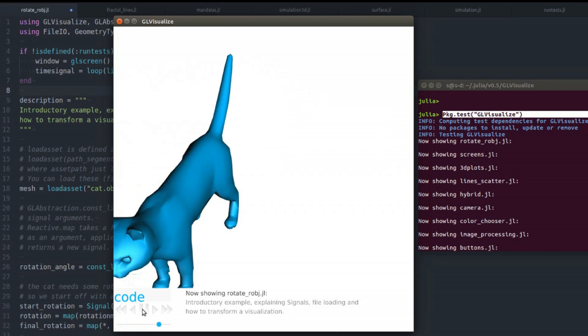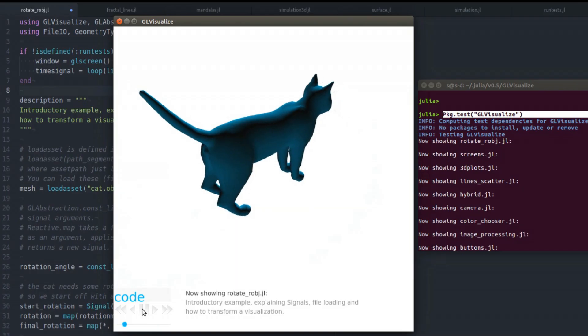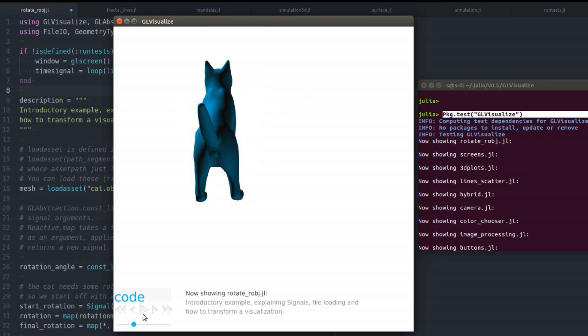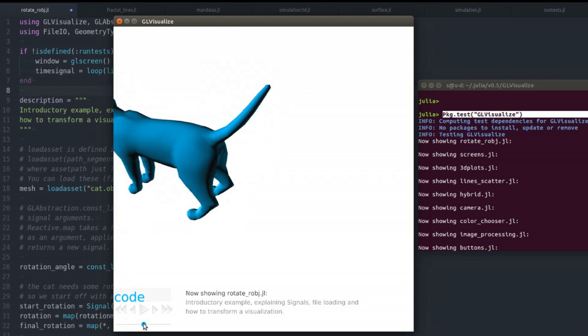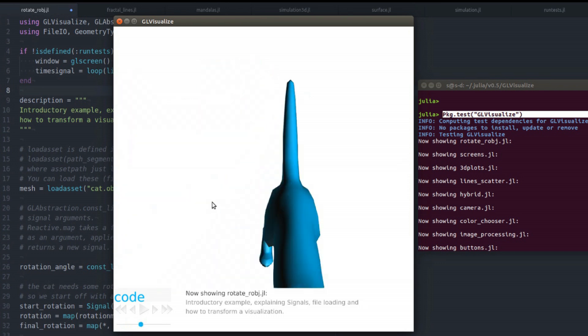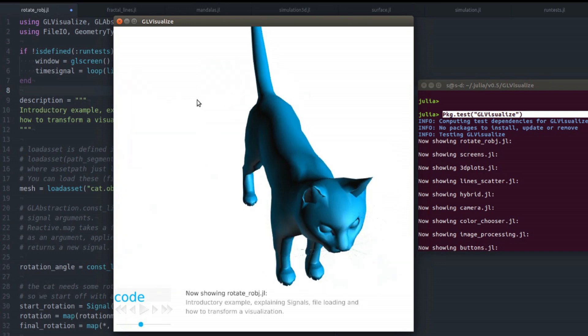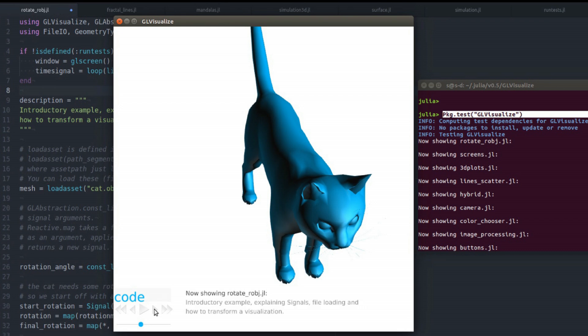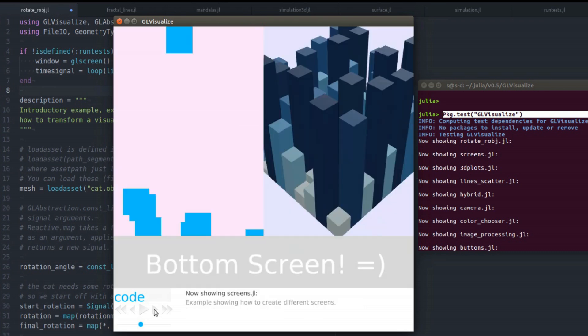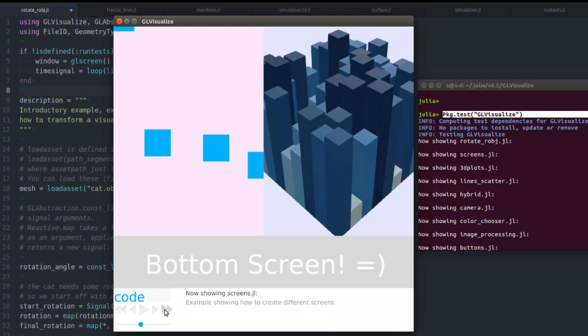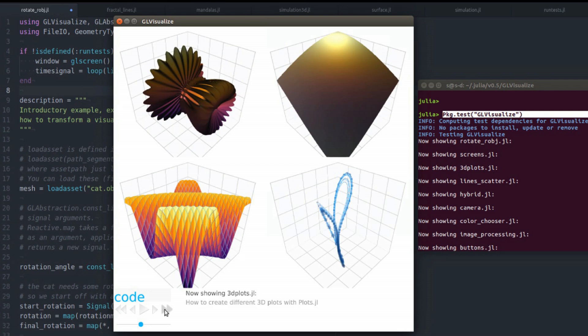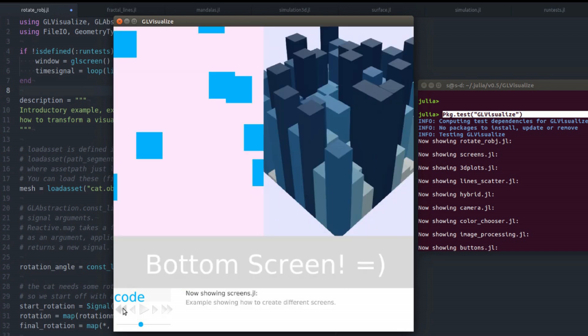so you can play some animations. Some examples don't have any animations, so this won't do anything. But if they do, you can use them. You can jump forward and backward between examples and you can fast forward and fast backward.